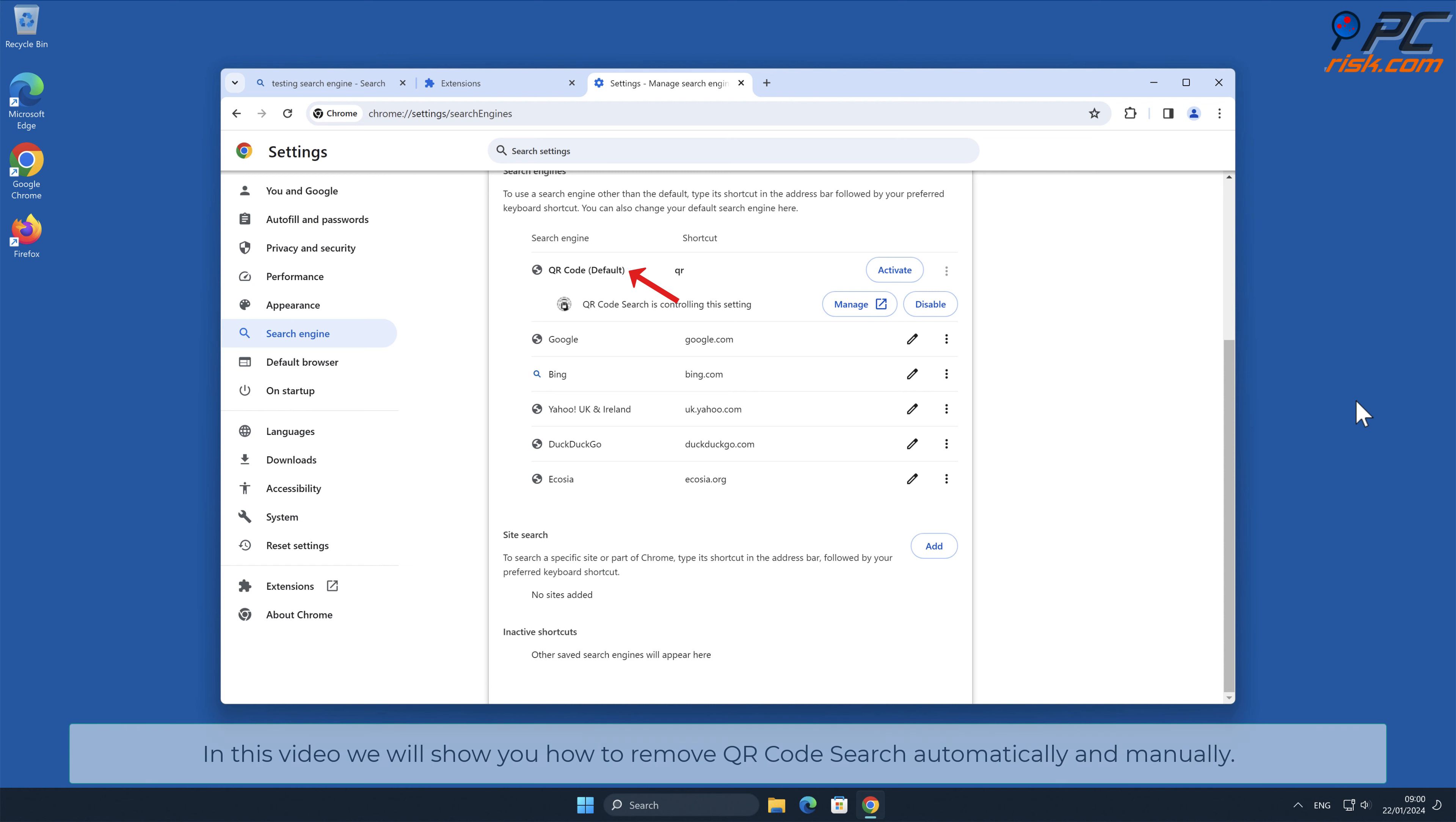In this video, we will show you how to remove QR Code Search automatically and manually.